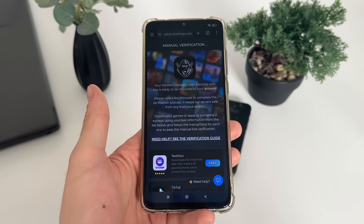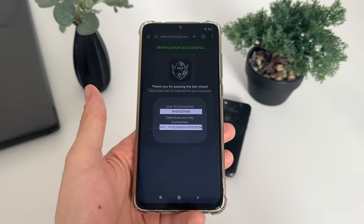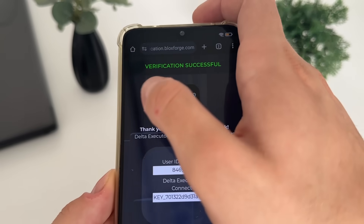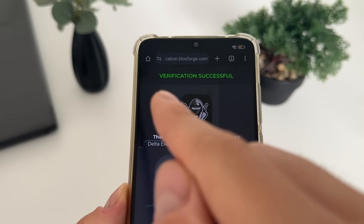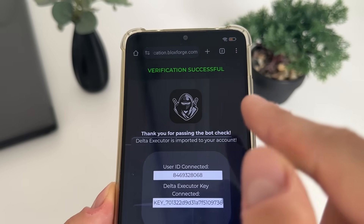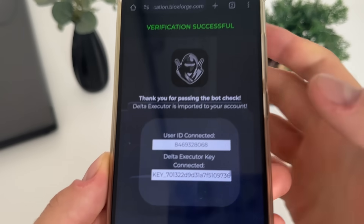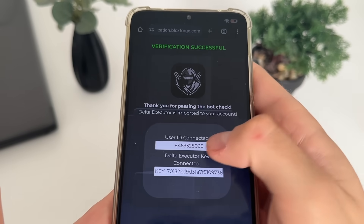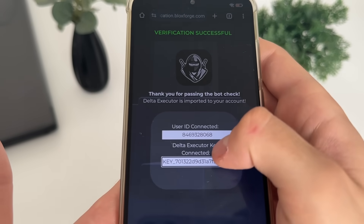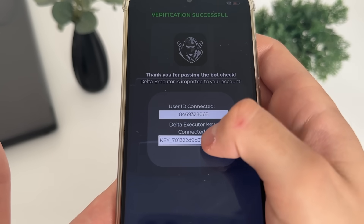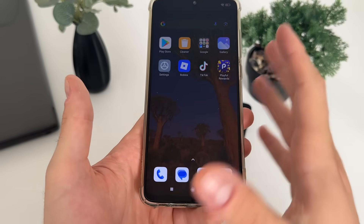There we go — we actually got redirected! 'Verification successful, thank you for passing the bot check. Delta executor is imported to your account.' Our user ID and key are now connected and revealed. There we go!